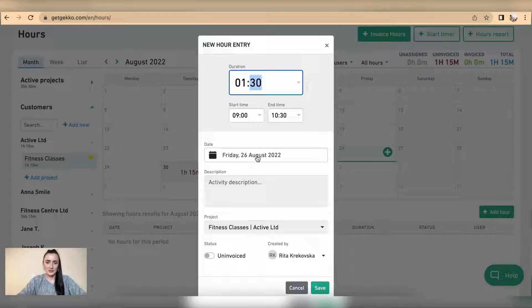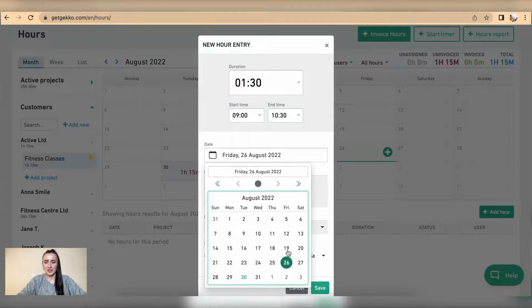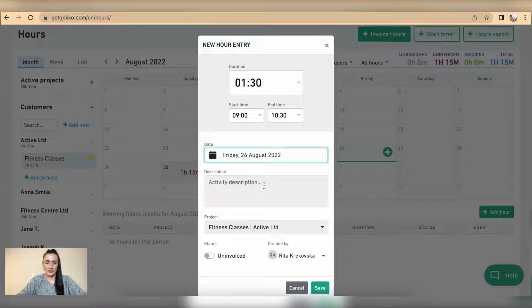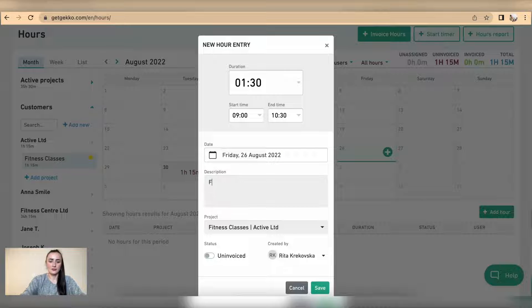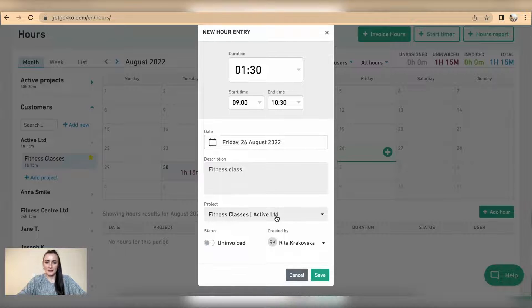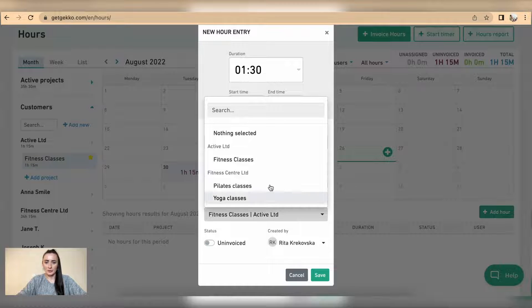Date was Friday which is correct, but you can still change it if you need to. I can add a description, for example fitness class. Project is defaulted to Active Ltd but you can still change to a different project if you wish to.